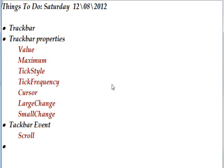In a lot of ways, the track bar is like the progress bar we looked at previously, and the maximum is the maximum value you can see on it,